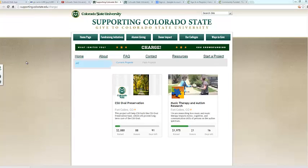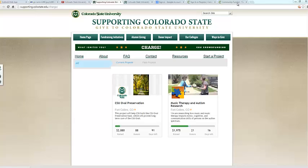Okay, let's go ahead and begin. The CHARGE platform is managed by Community Funded, a local company started by CSU alumni, and you will need to have an account with them in order to set up a project. To start, go ahead and open up your web browser and go to www.communityfunded.com. I have it open here, so I'll just click over to my tab.